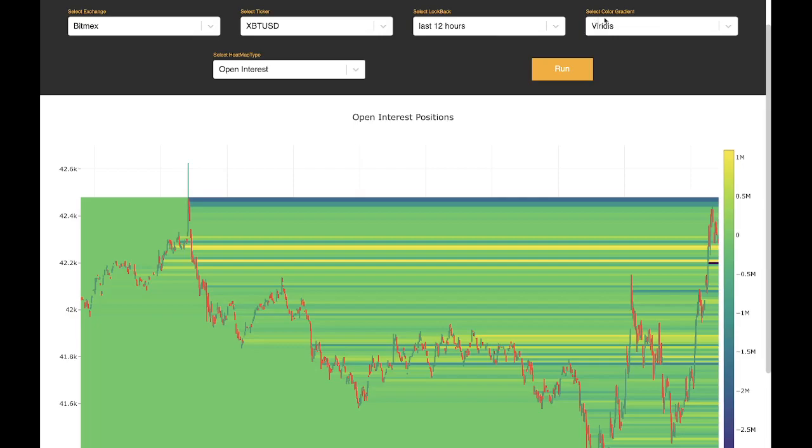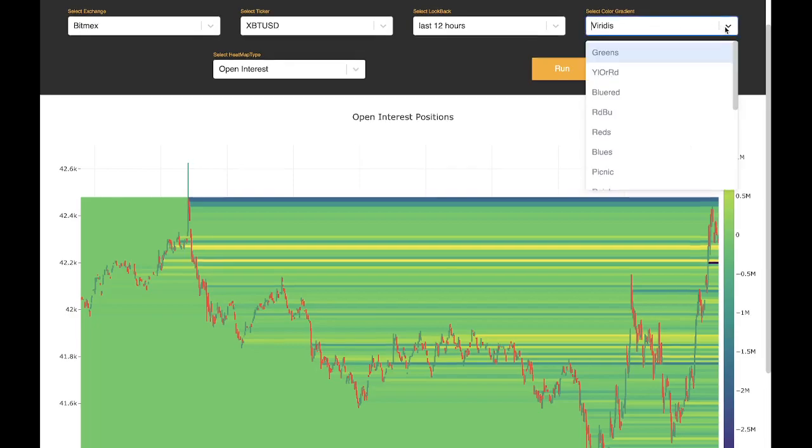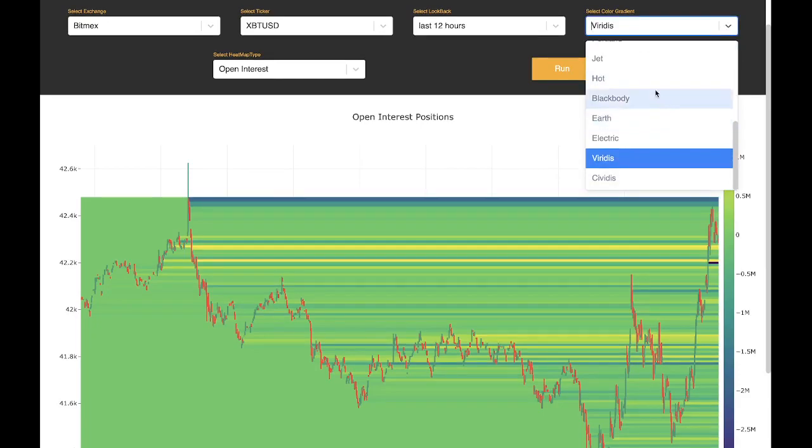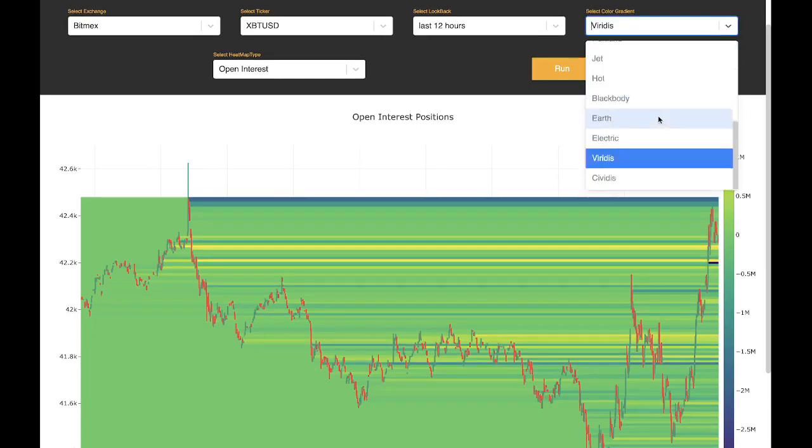On the right, we have select color gradient. Here we have various options of different color scales that you can change the graph to make it more legible for you.